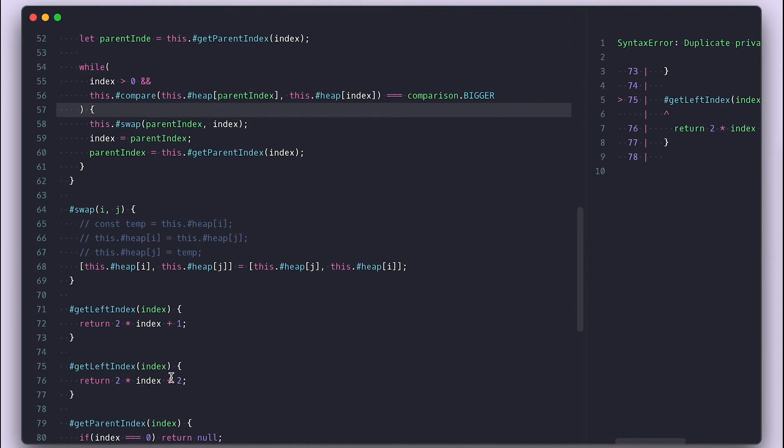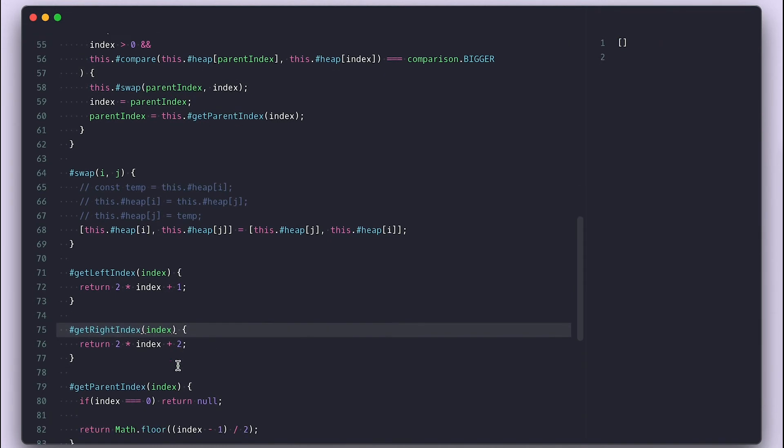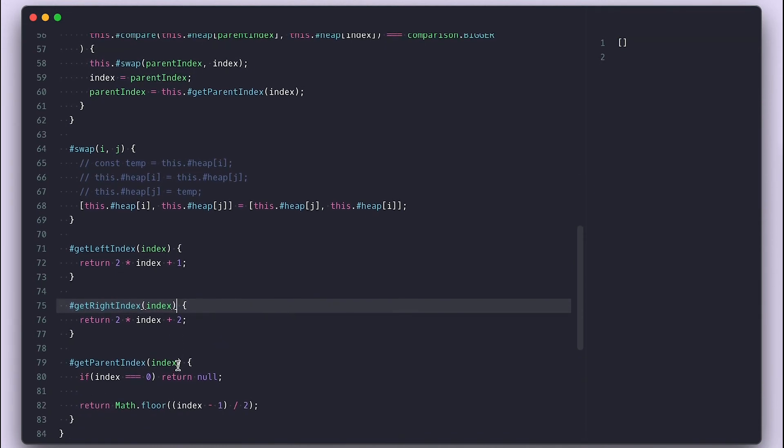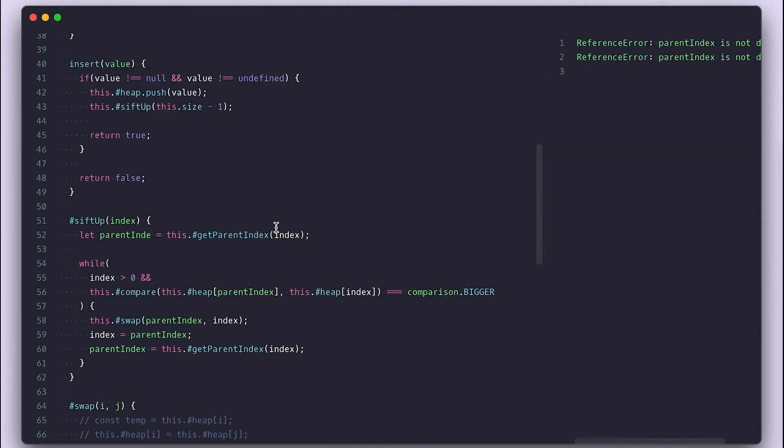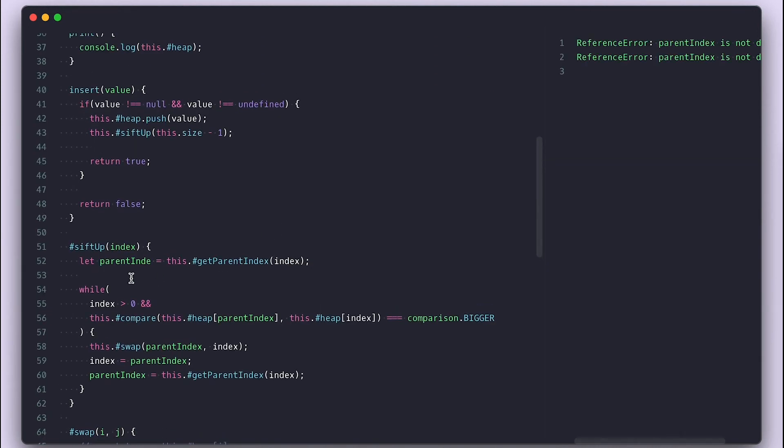Seems like I have two get left index methods here. One should be get right index instead. I'm also missing an x in parent index inside the sift up method as well.